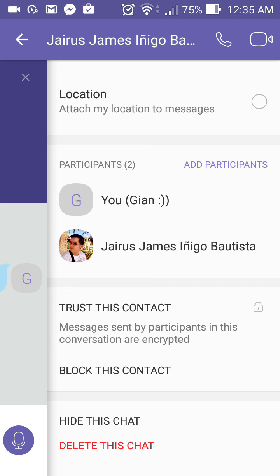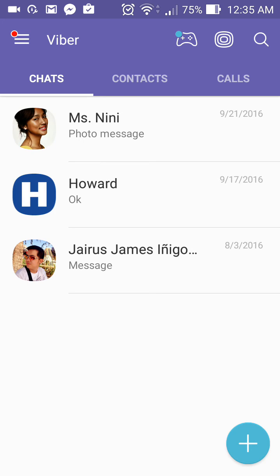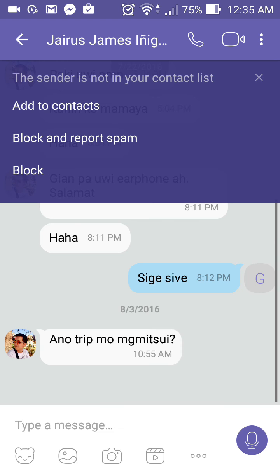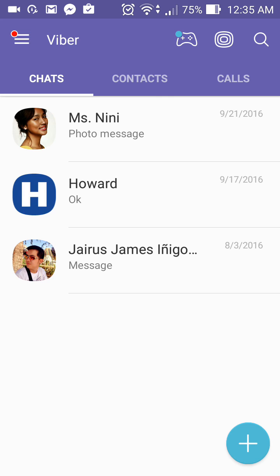Let's go back and see what will happen. As you can see, it's now on the regular chat list. All right, so that's it for today — don't forget to subscribe, thank you.